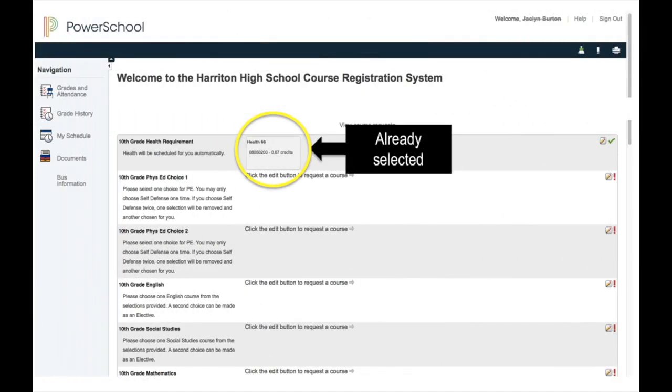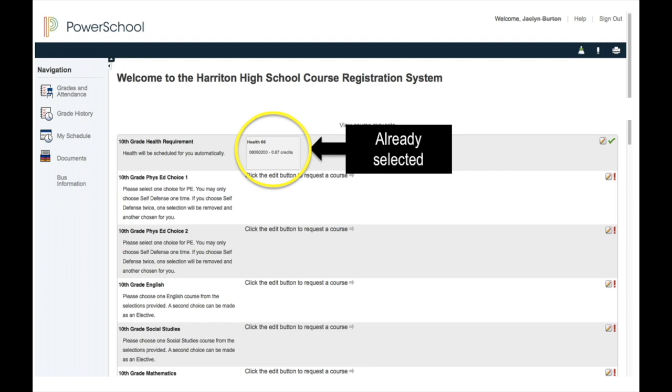As mentioned previously, some courses have already been preselected for the student. That is because those courses are required courses for students in that grade level. In this example, Health is a required course for a 10th grade student, and therefore it has already been selected for the student. Next to the preselected course is a green checkmark icon, which indicates that no further action is required by the student in selecting this course.